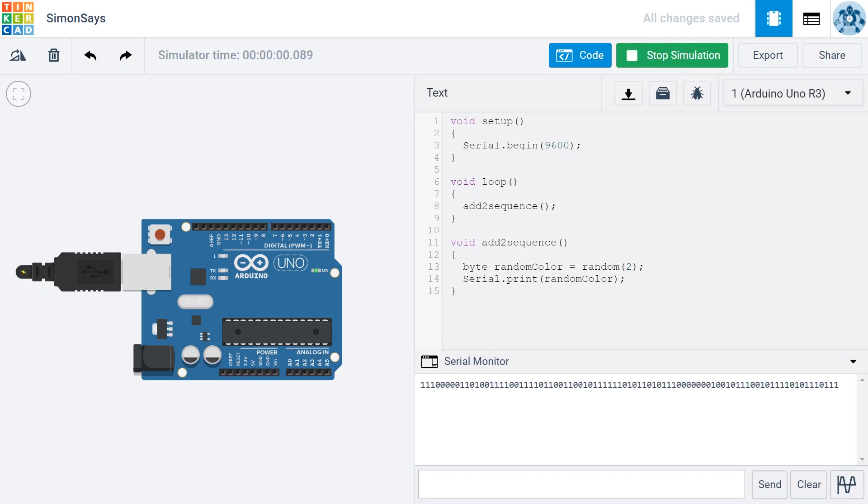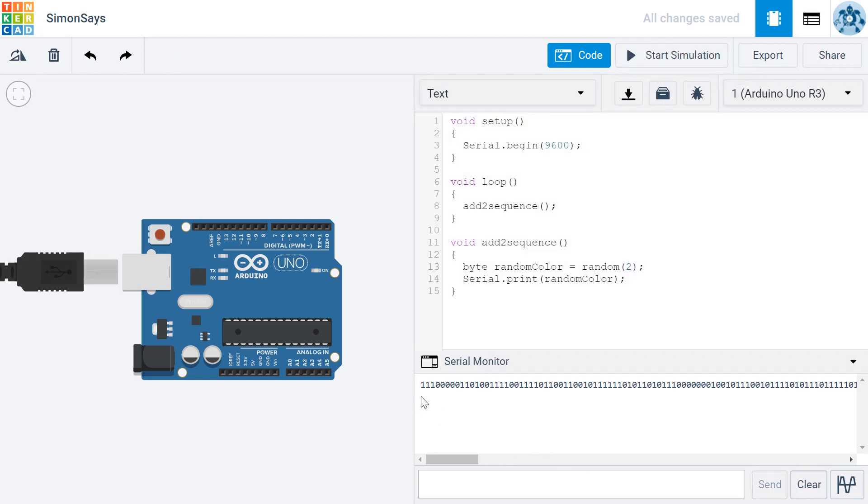And if everything's working just right, you should see a ton of numbers show up at the bottom of your serial monitor. Now you'll notice you see zeros and ones. You might have thought that we would have seen ones and twos, but that's not how the random function works. It generates numbers ranging from zero up to, but not including, the number we feed into it right here. But that's okay. We can encode the zeros and ones so that zeros are red and ones are green.